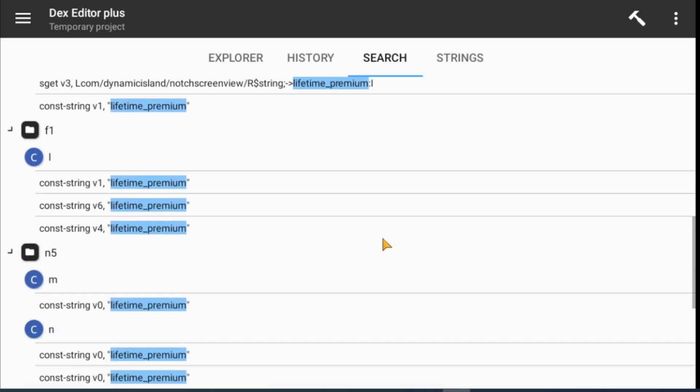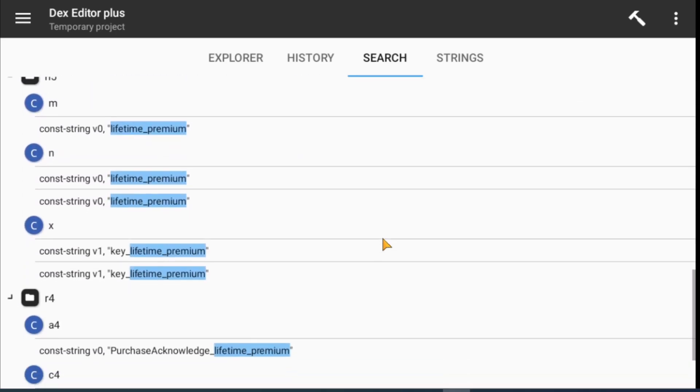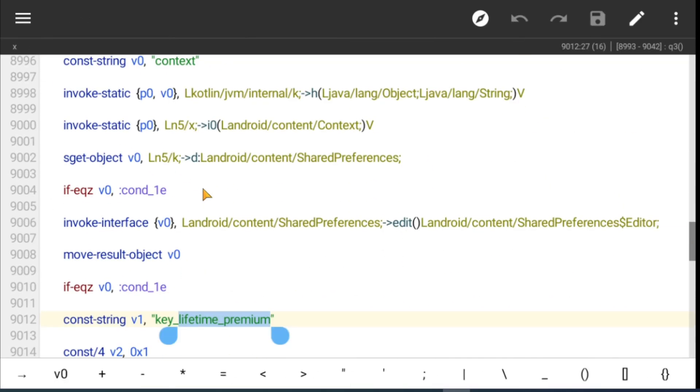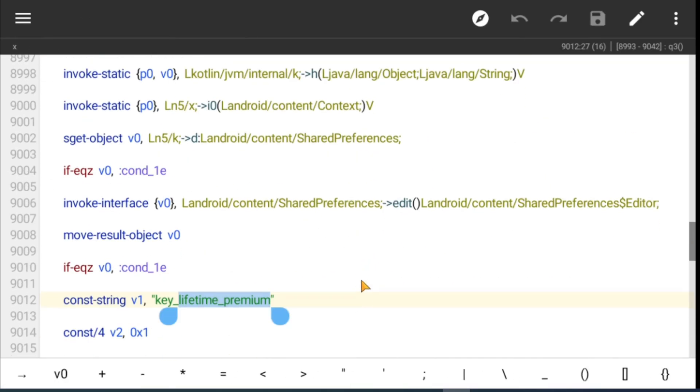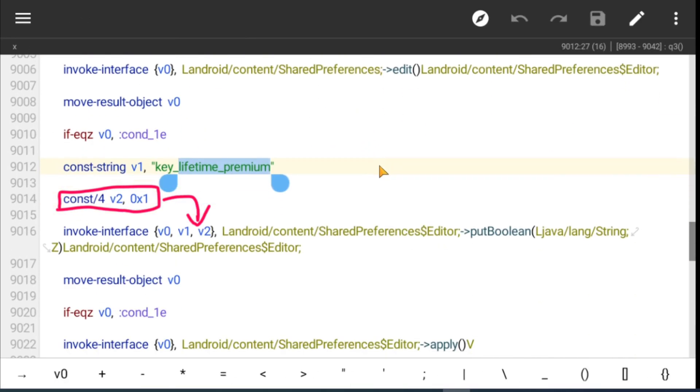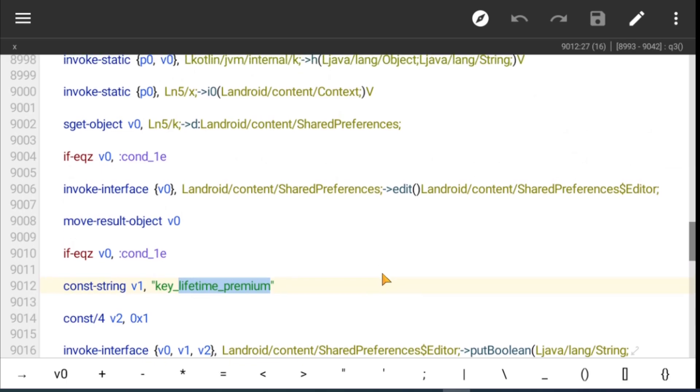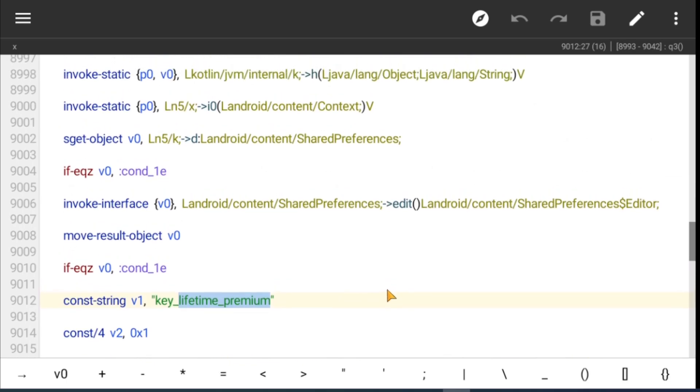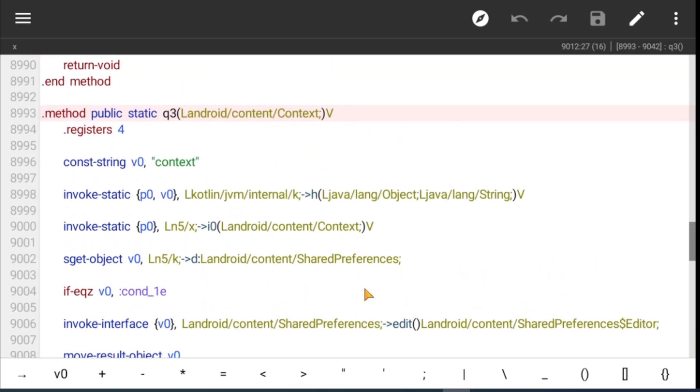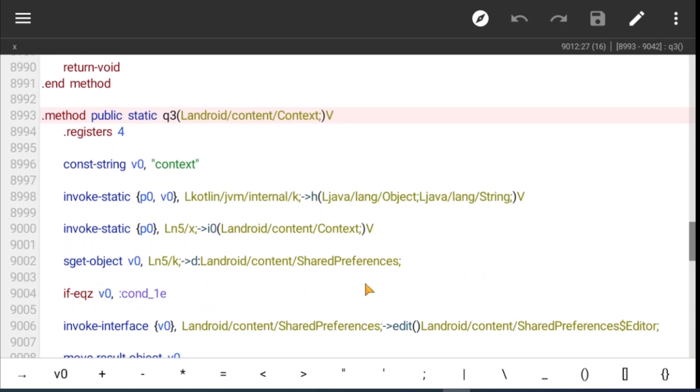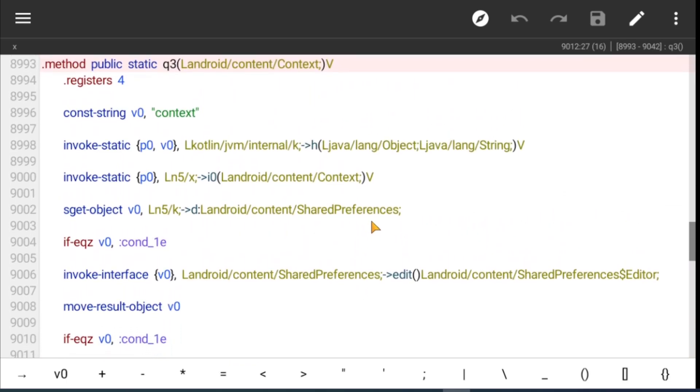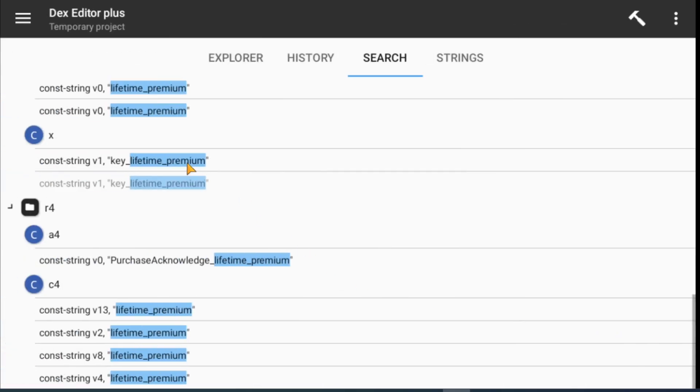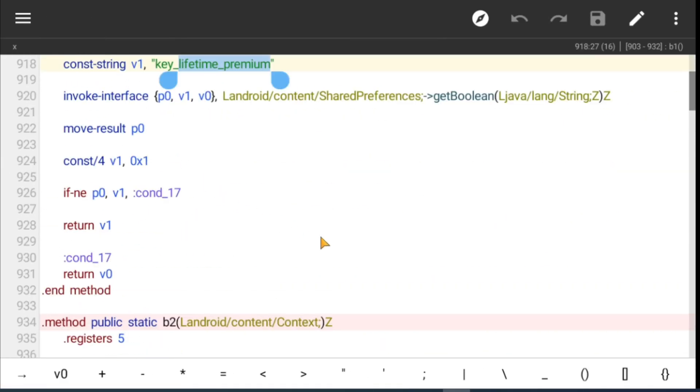We found two results for key lifetime. One is put method, one is get method. Put method is already true by default, but we don't know if some condition may skip that function. I choose to modify the get method.